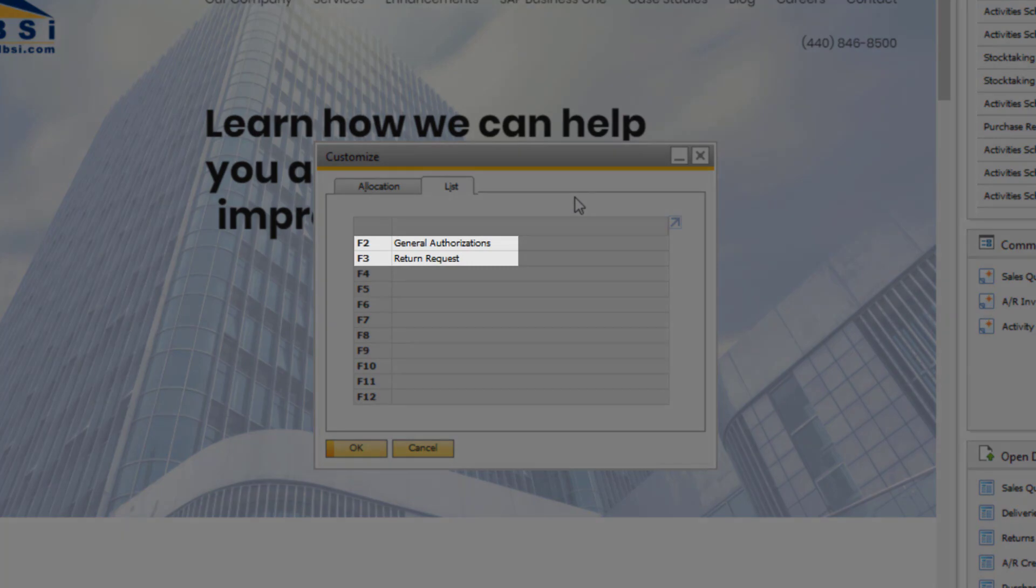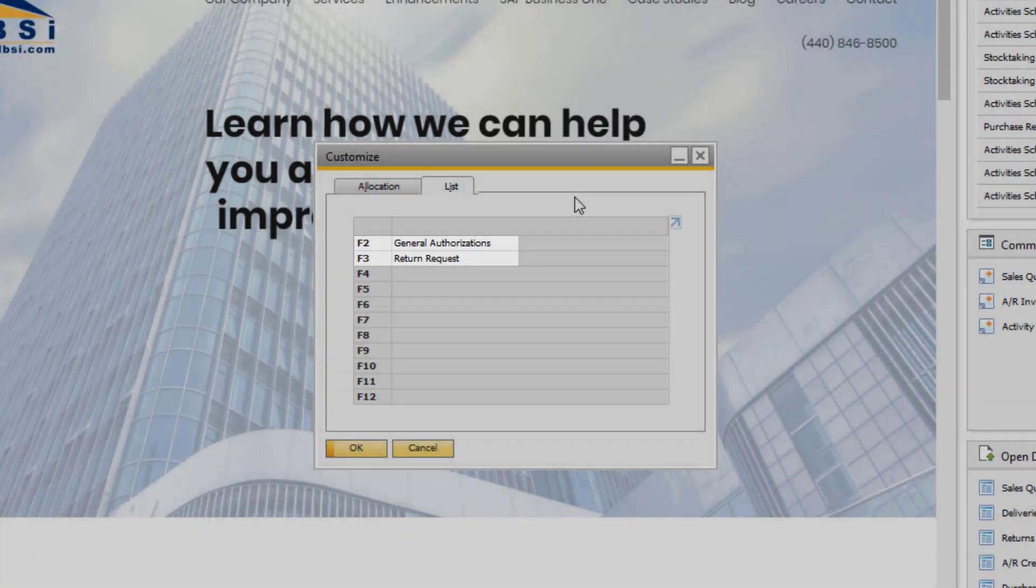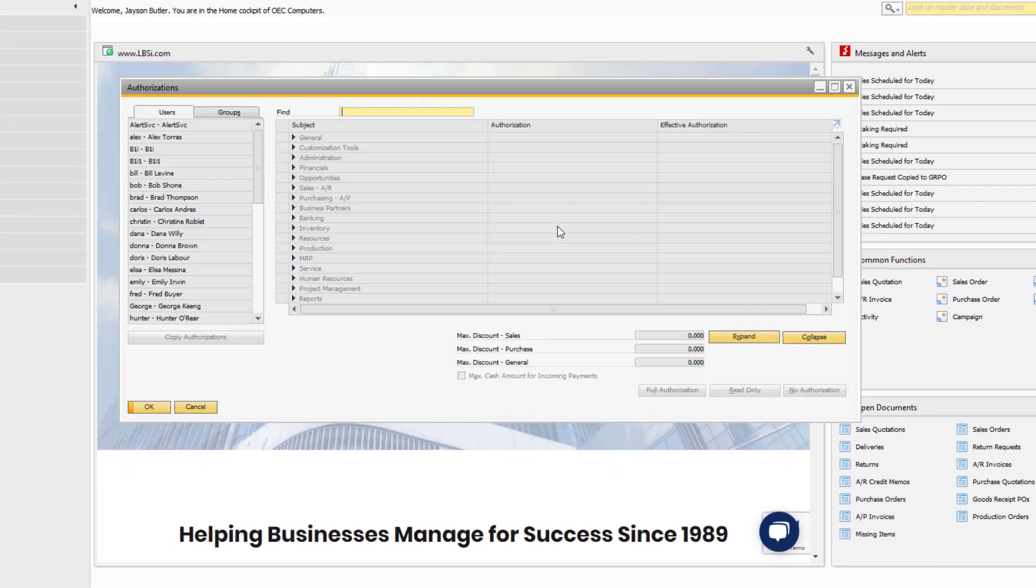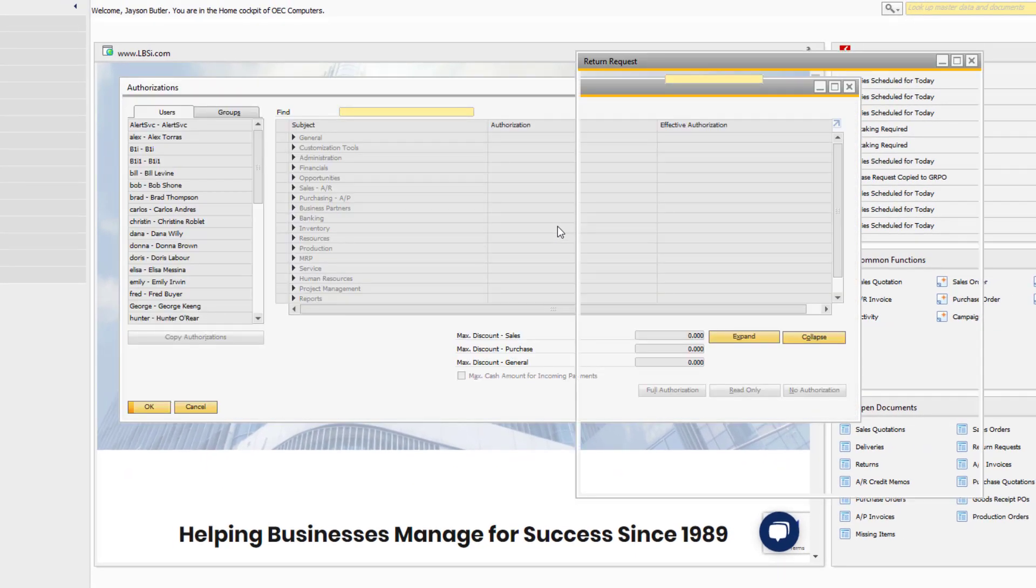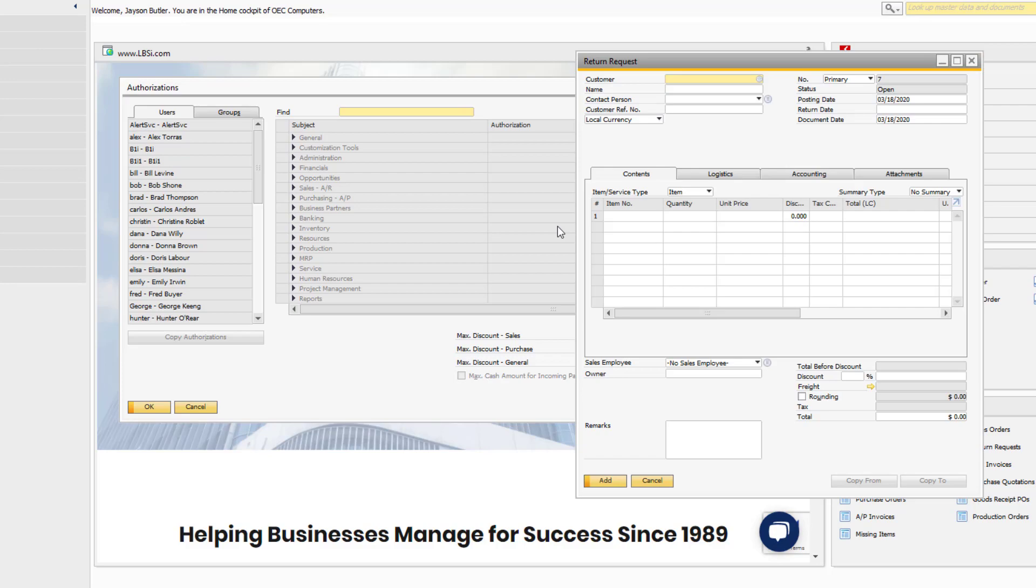I have designated F2 to open the general authorizations window, and F3 to open the return request.